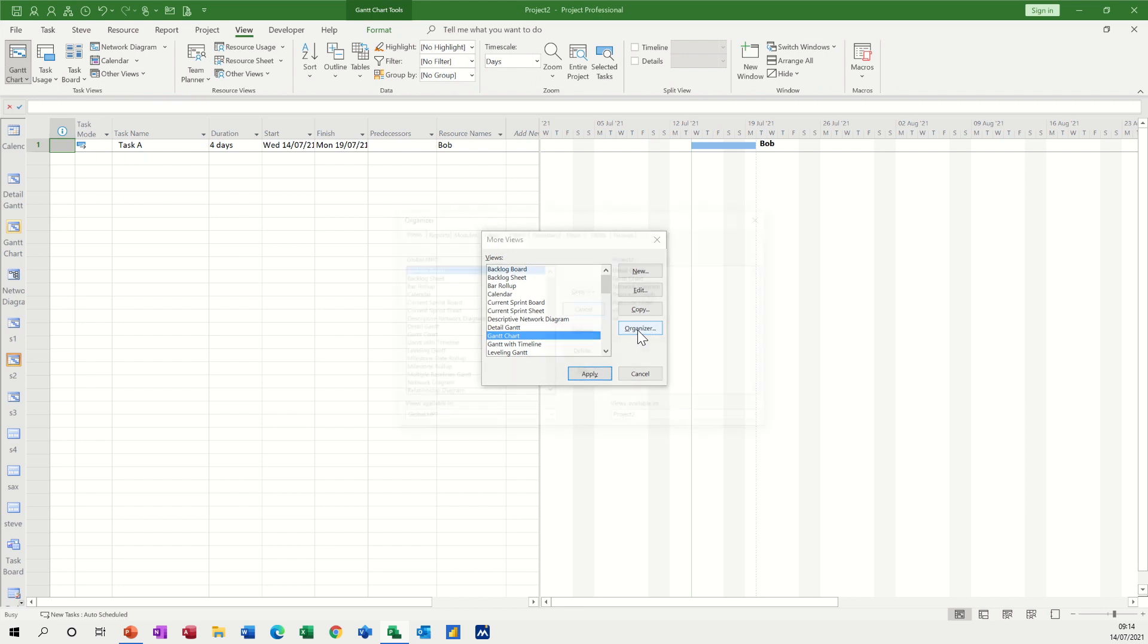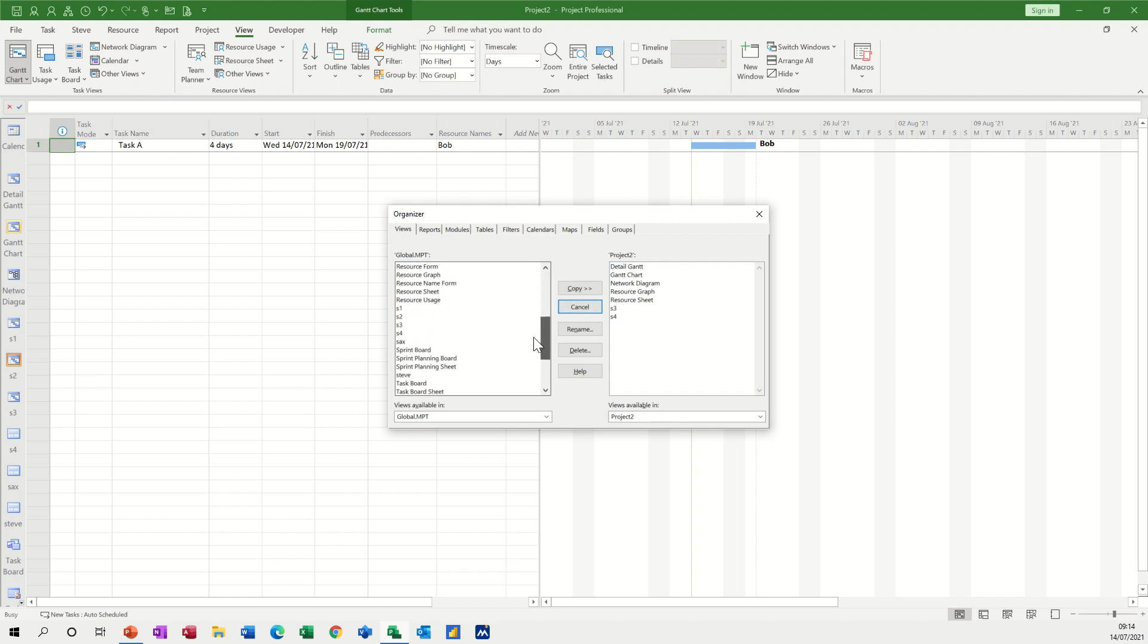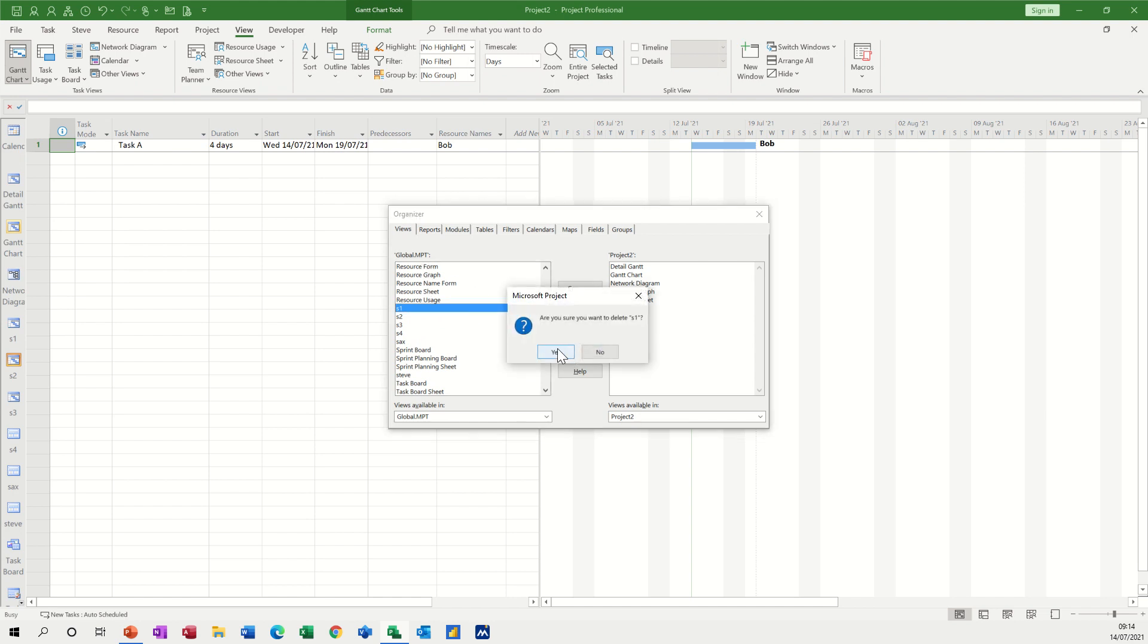And then you've got this option here which says organizer, so I can click on that and then basically you can see all the views you've been using in this file but more importantly in the global template you can get rid of these.